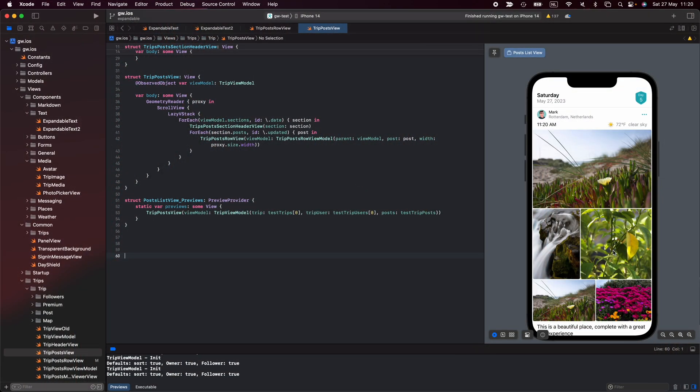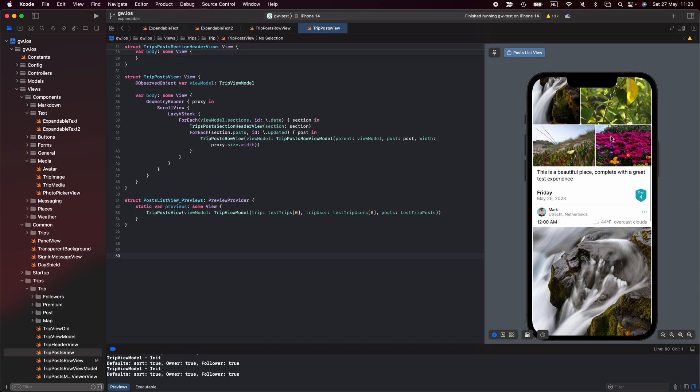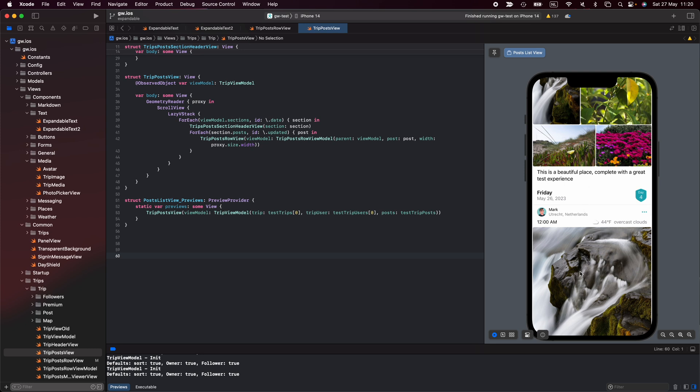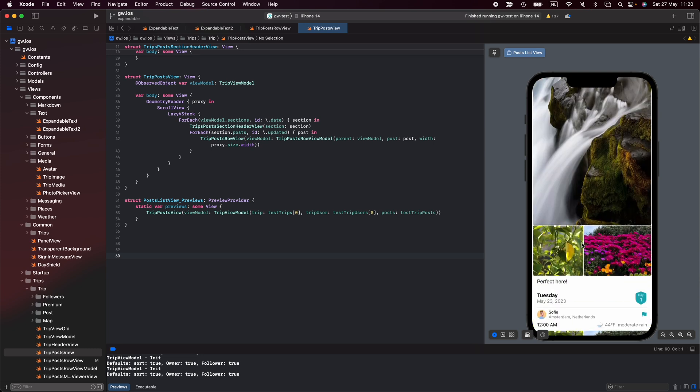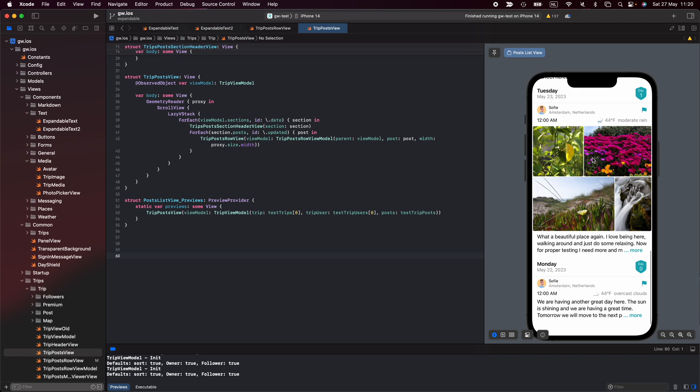When you travel you write posts, and with every post you can leave a bit of text. That is what you can see here in the trip view. This is the list of posts and here I have a small little bit of text. Now of course you can choose to write a little text, you can write a lot of text, both should be possible.